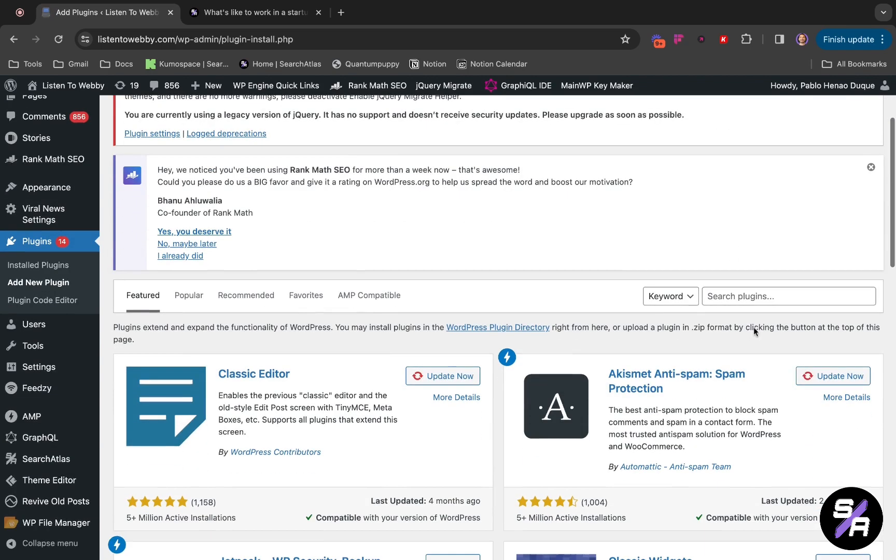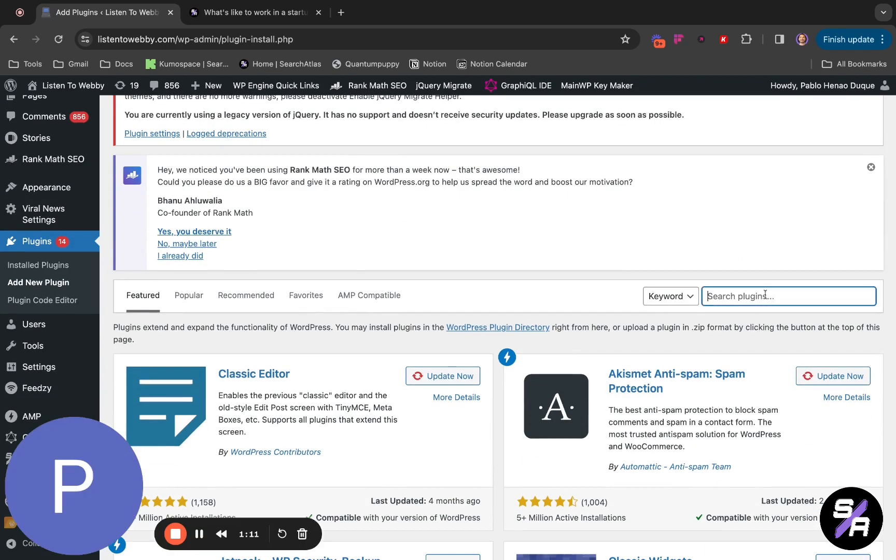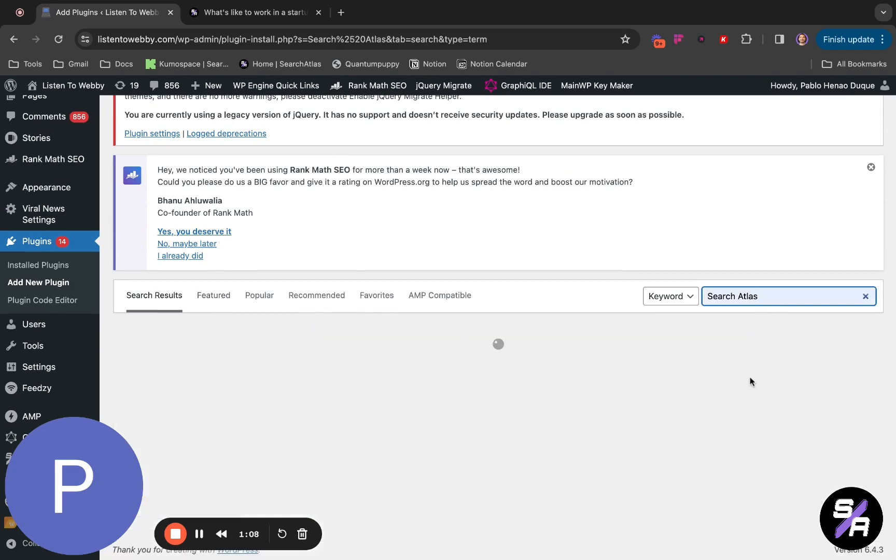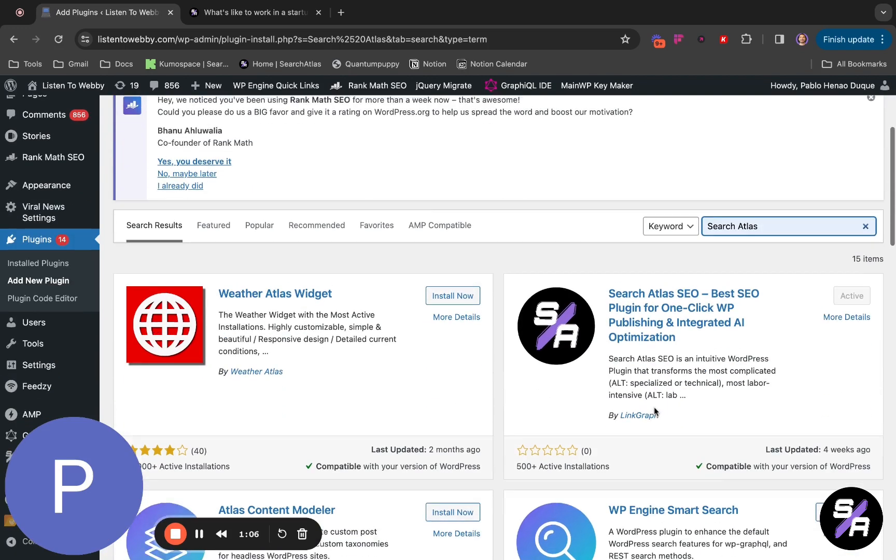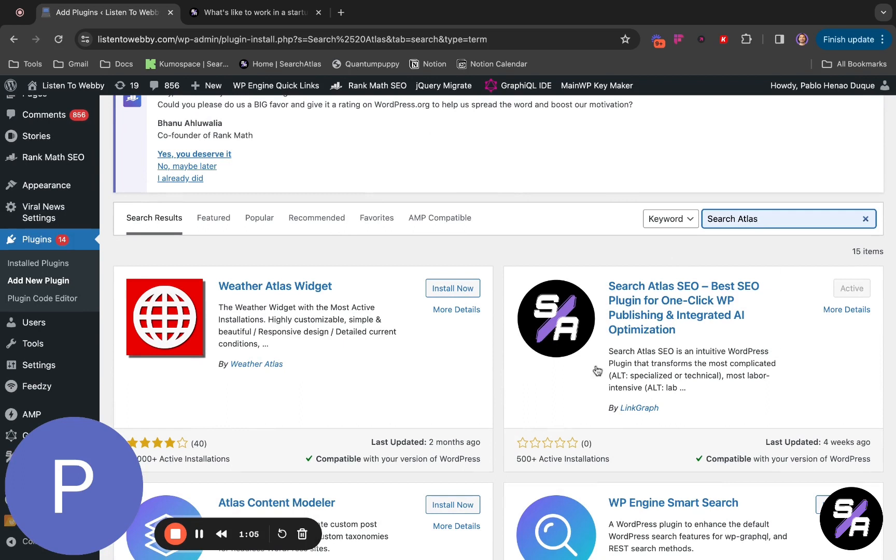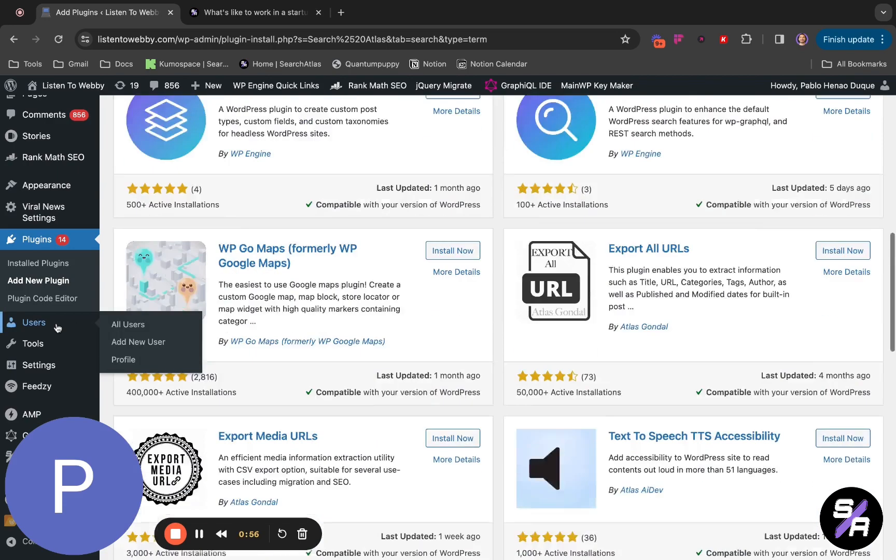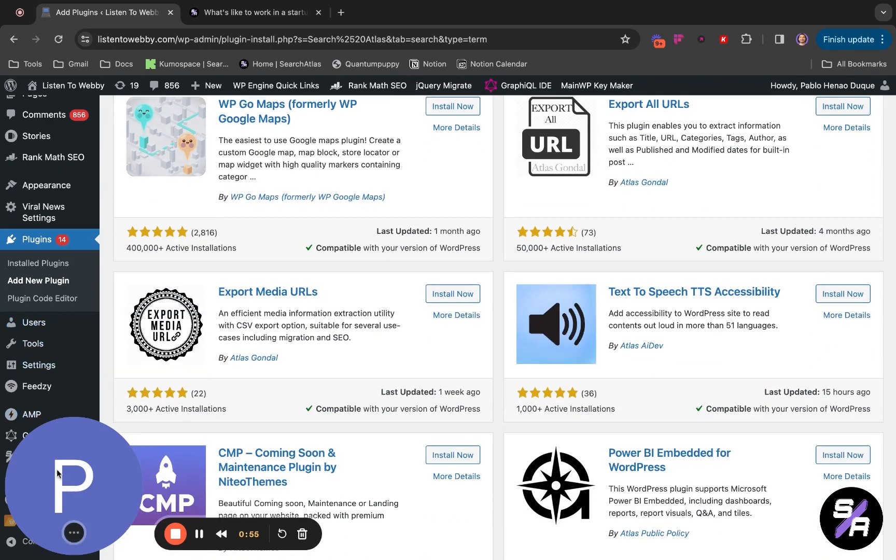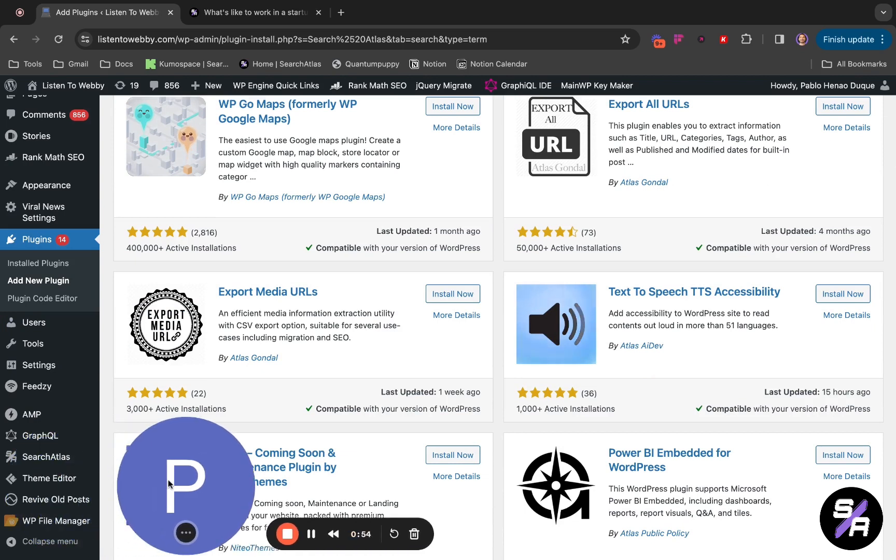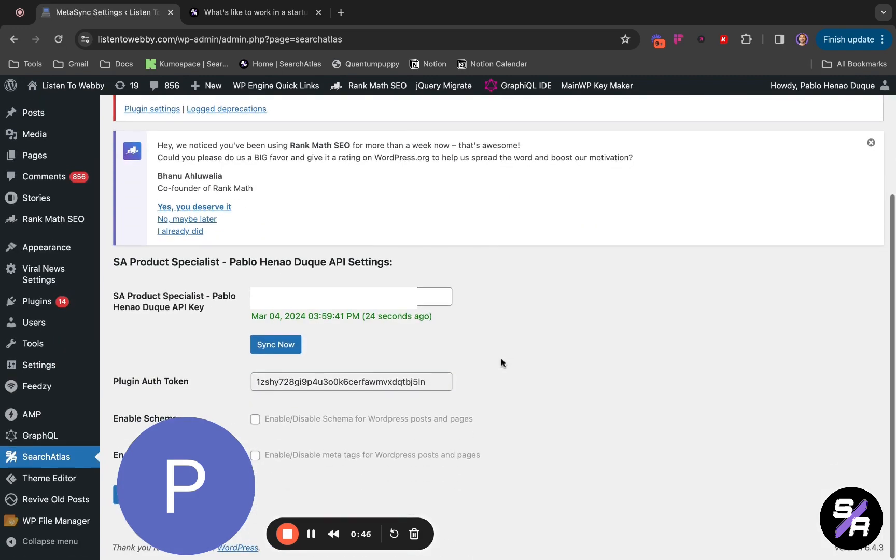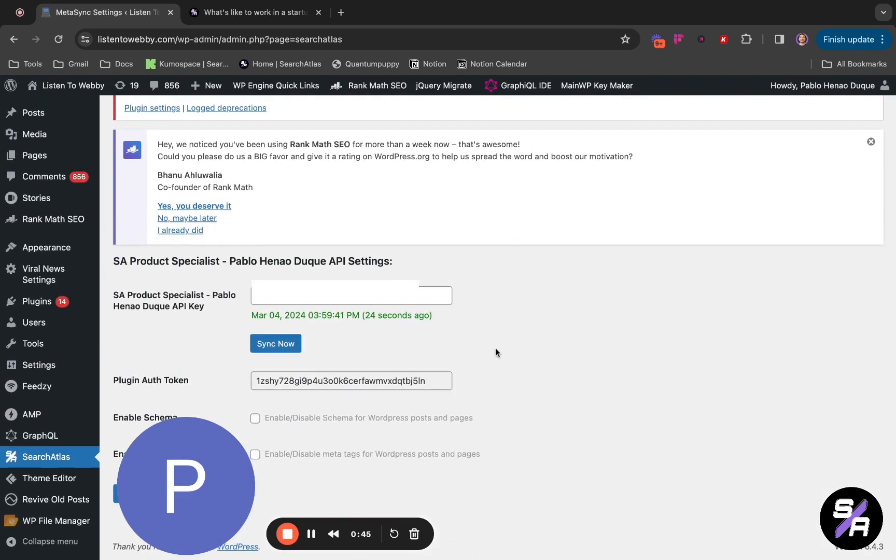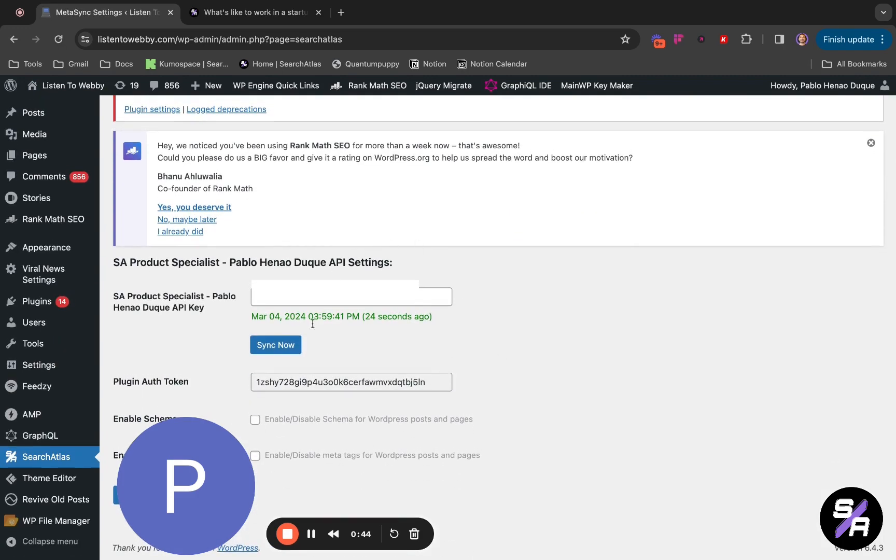Here in the search plugins, you're going to search for the Atlas plugin. It's going to be loading. When it is loaded, you will install this plugin and activate it. When it is active, you're going to see your plugin in your left toolbar here in Search Atlas. You're going to click on it. When you click on it, you're going to see this information.